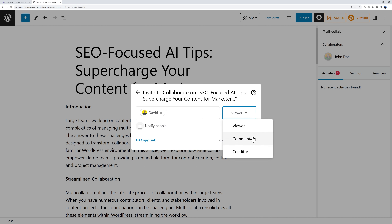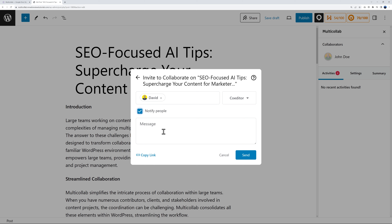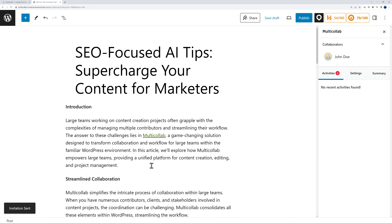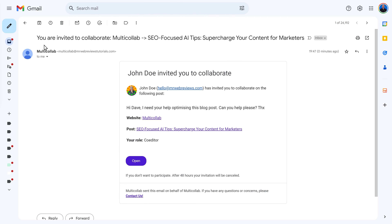Let's invite David as an example. You can set privileges: is he a viewer, commenter, or co-editor? Since he needs to help with SEO, he'll be a co-editor. You can also send him a private message — something like: 'Hi Dave, I need your help optimizing this blog post, can you help please?' Once sent, you get a confirmation, and David receives an email with a link giving him full access without needing any credentials.